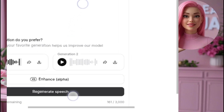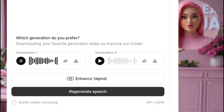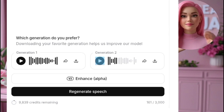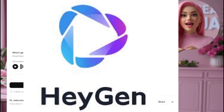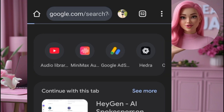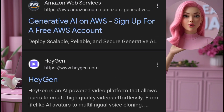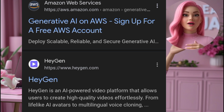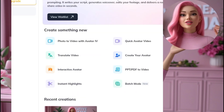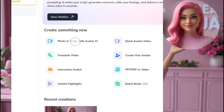Once our audio and images are ready, the next step is lip-syncing so our avatar can say exactly what we want. We'll be using an AI tool called Hagen AI for this. Open your Chrome browser and type Hagen AI, scroll down until you find the official site, then sign in or create a free account. Once you're inside your dashboard, you'll see different features — but for this, we'll be using the Photo to Video with Avatar option.